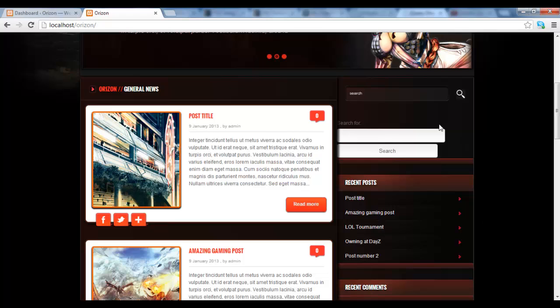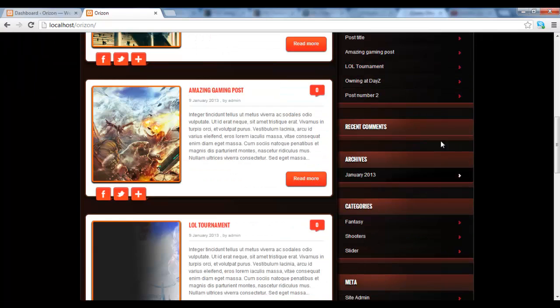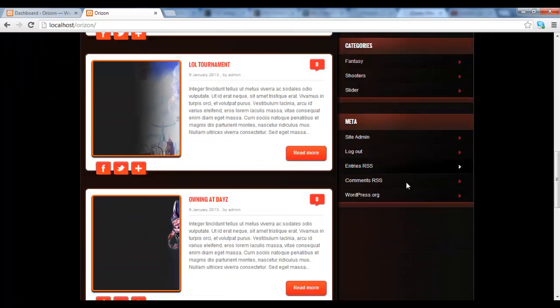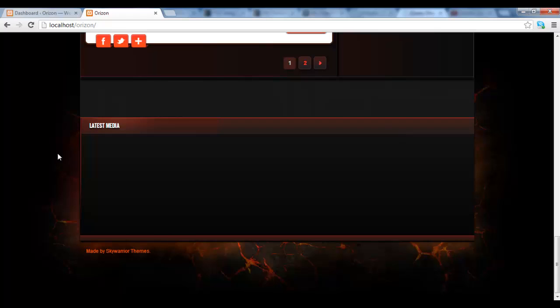One is the right sidebar, which is this one over here. And the second one is on the footer, so next to latest media. At the moment we have no widgets so it collapses, but we'll be able to see another widget area here.